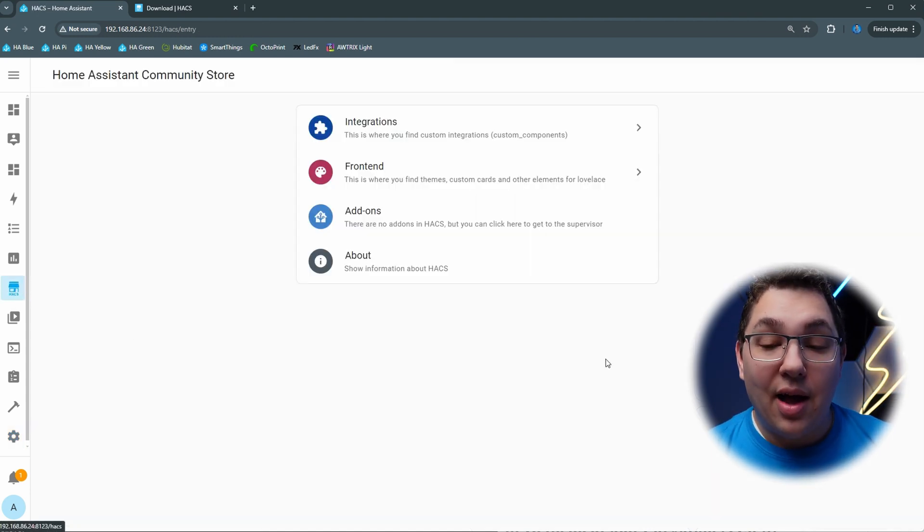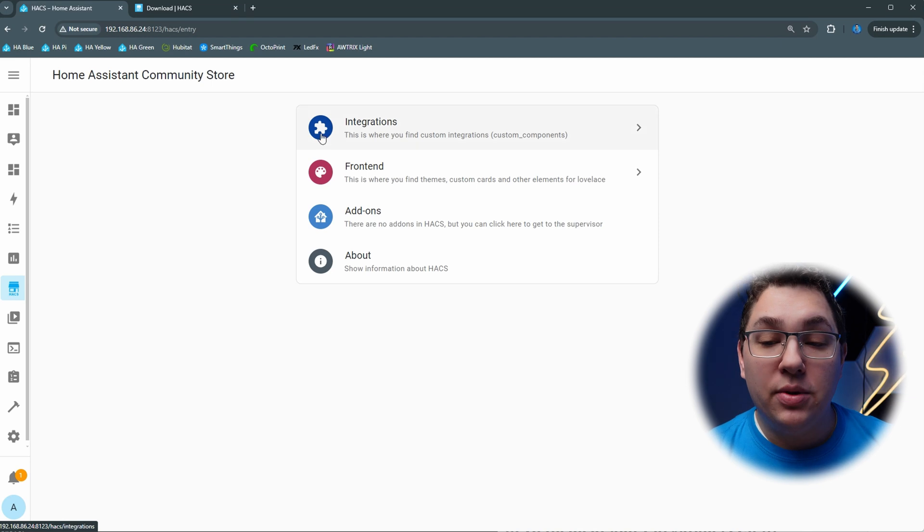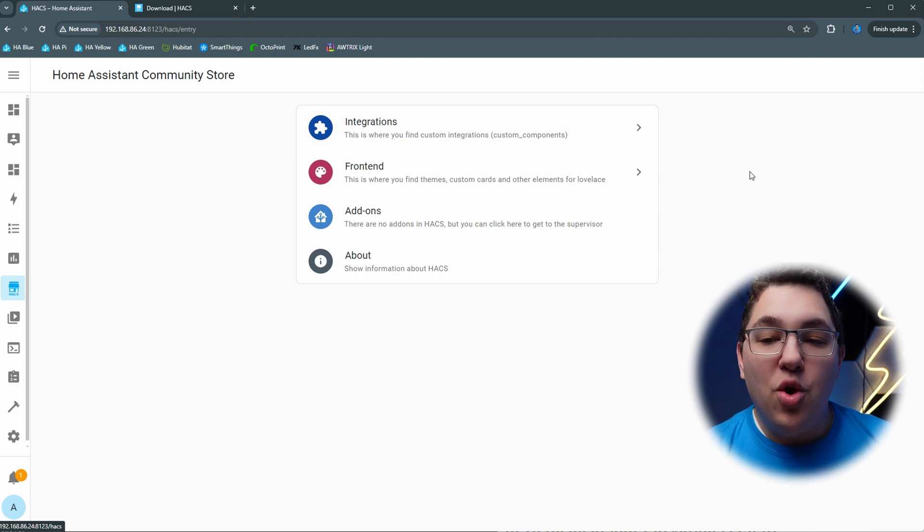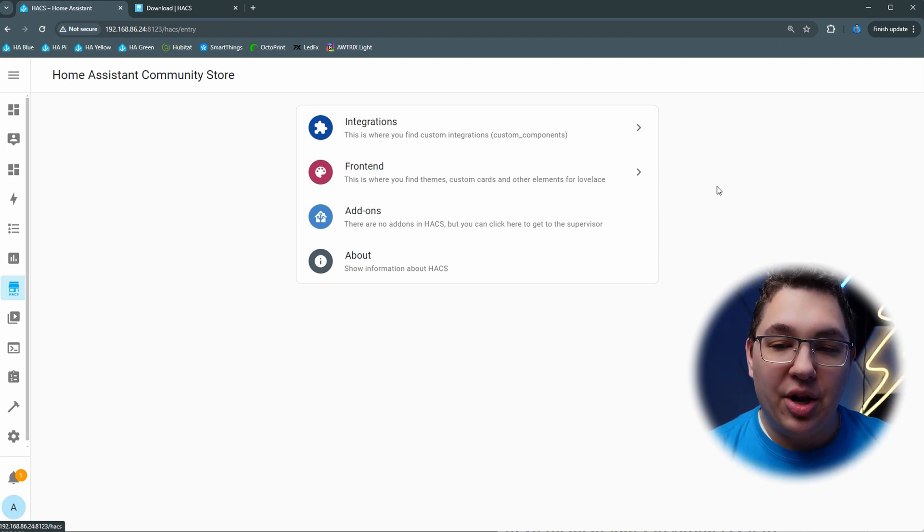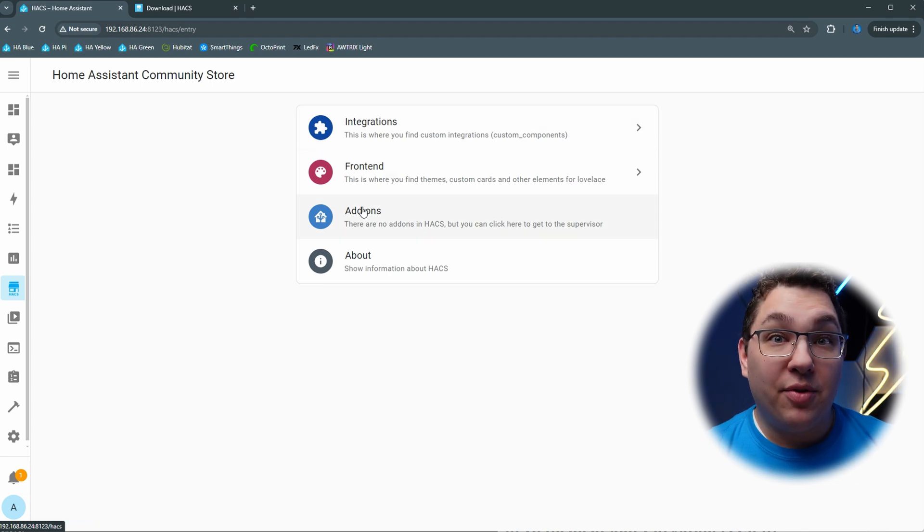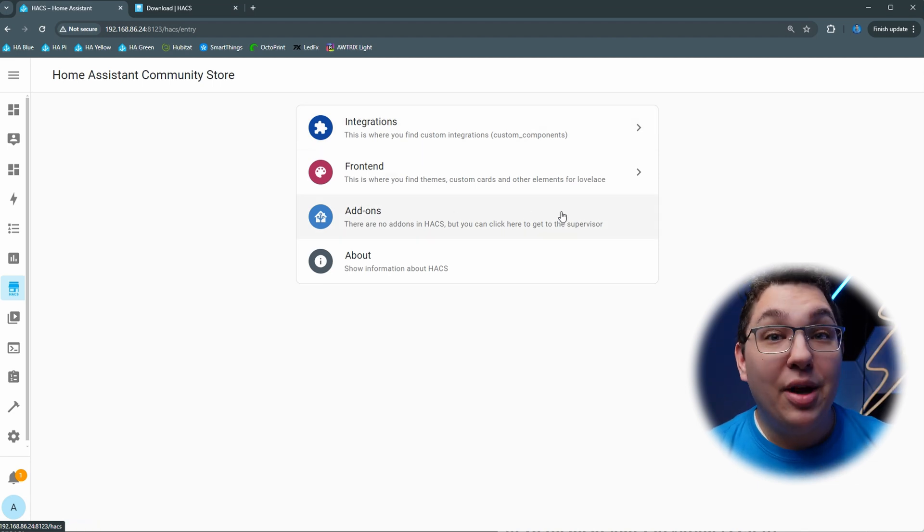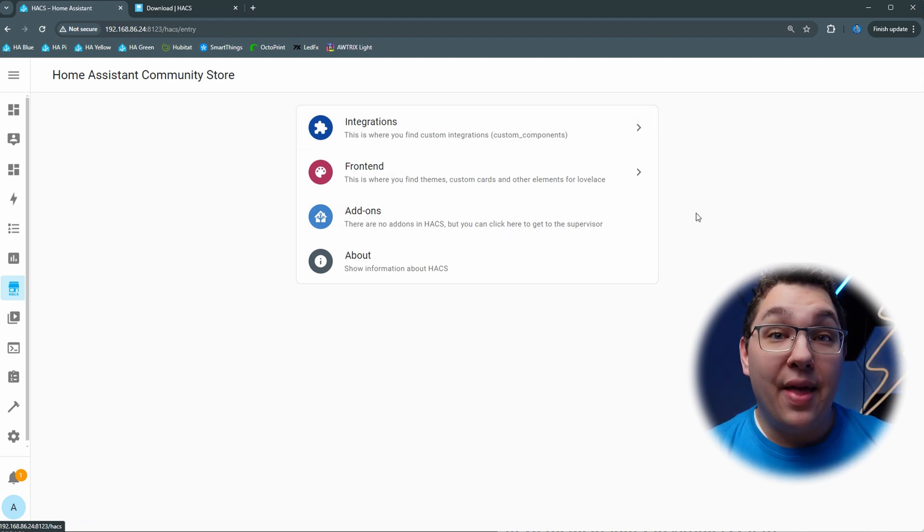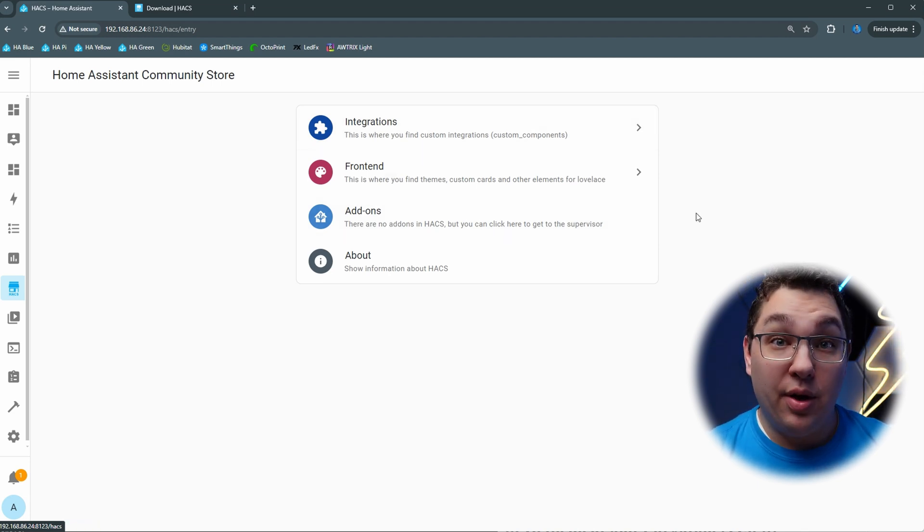If I click the icon I'll be taken to the Home Assistant Community Store. The main UI of HACS is broken up into integrations and front end, and whoever built this loves to remind you that there are no add-ons in the Home Assistant Community Store.